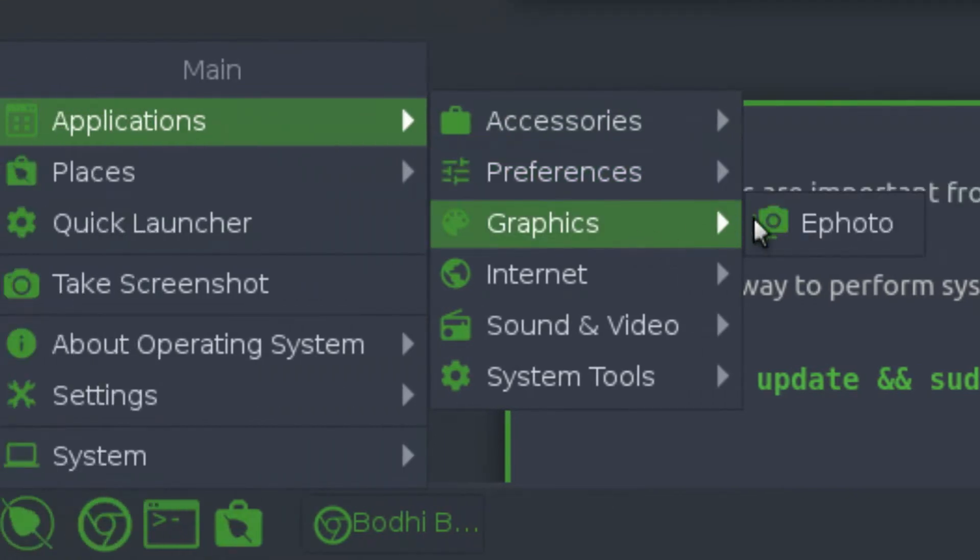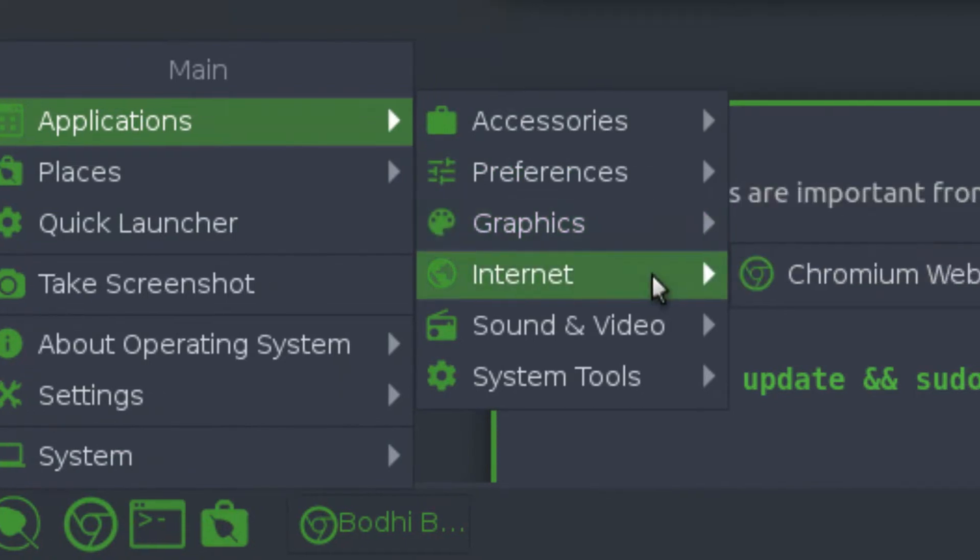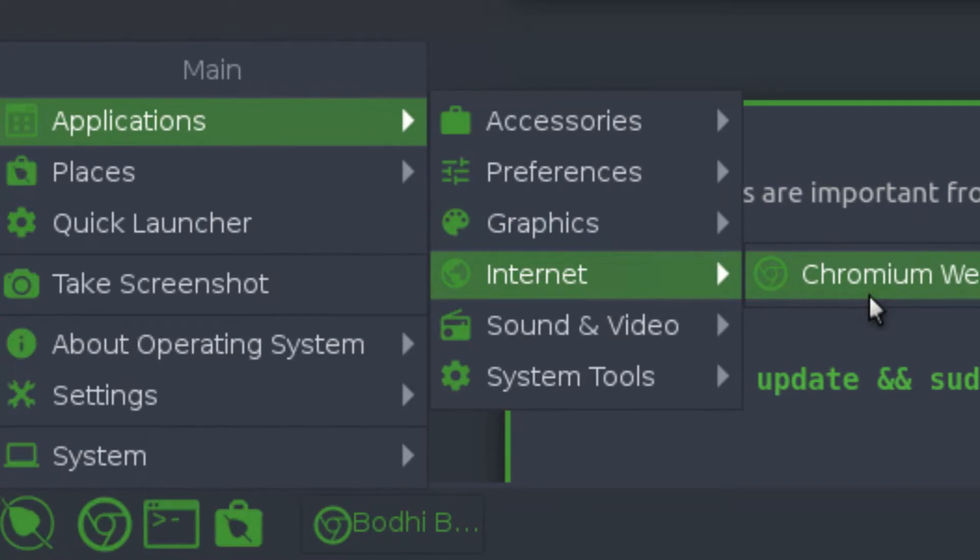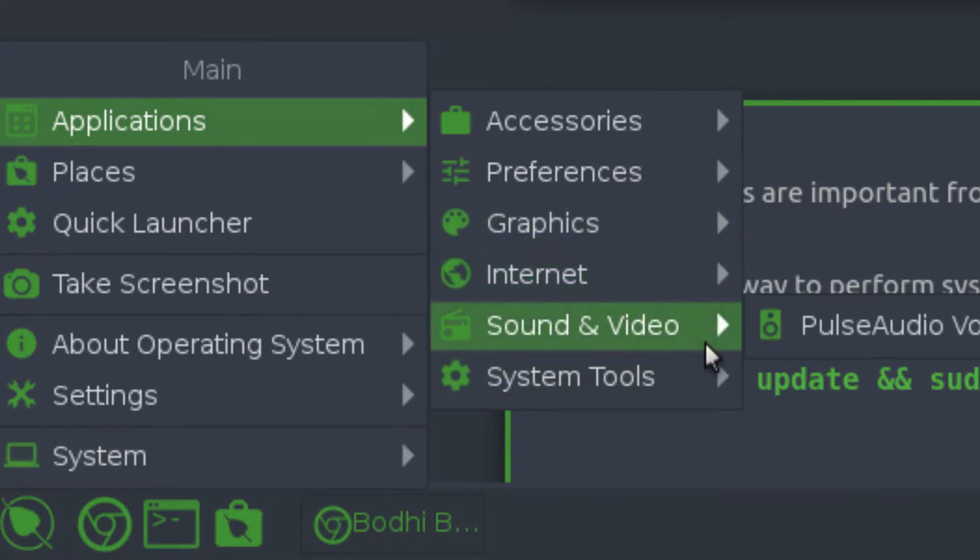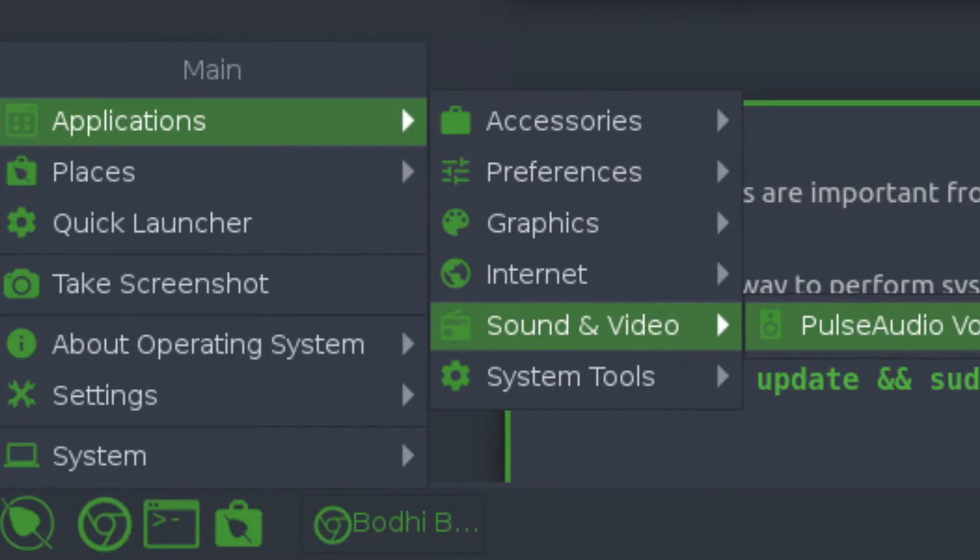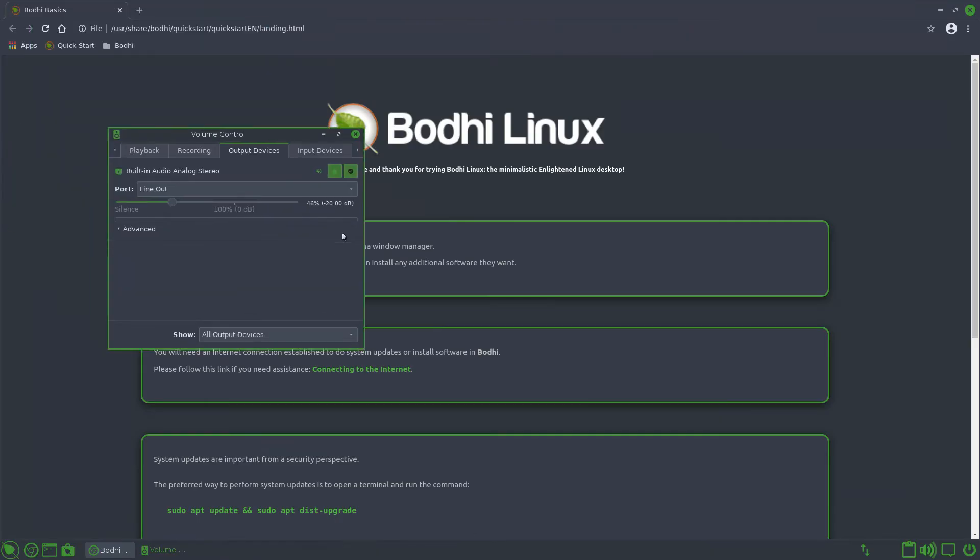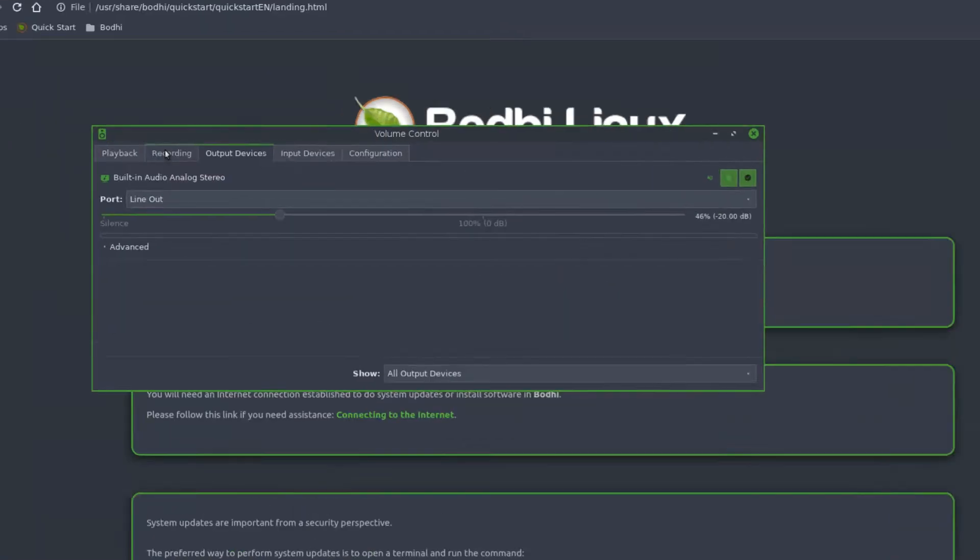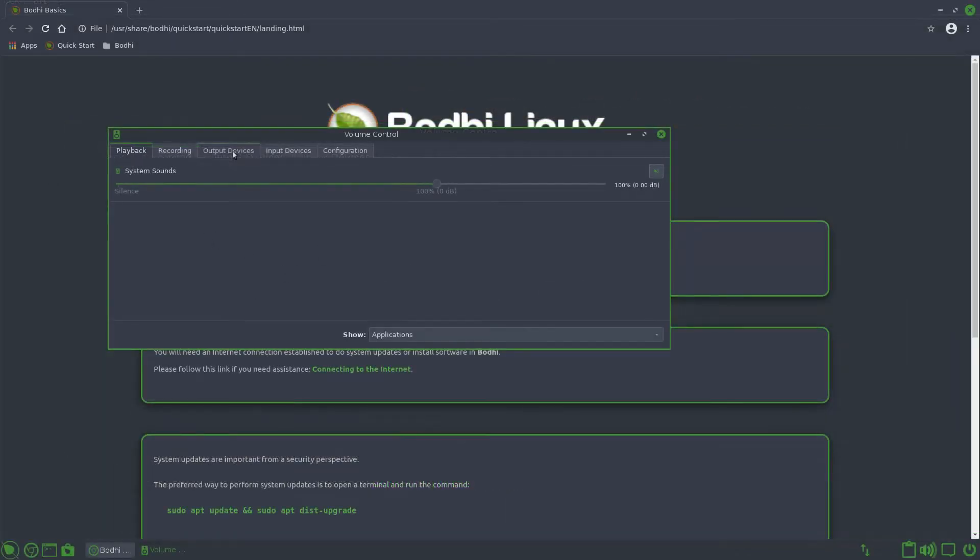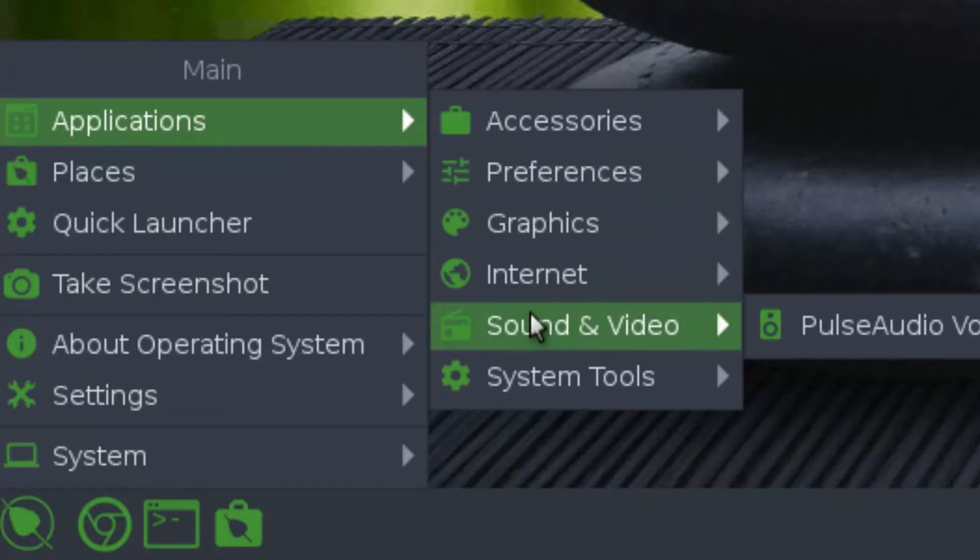In graphics, we have ePhoto, just a photo viewer. In internet, by default, the Chromium web browser is installed, which is an open source version of Google Chrome. Of course, you can install normal Google Chrome on it, but I suggest using the open source version because it doesn't have any spyware that Google Chrome has. In sound and video, we actually have installed by default the pulse audio volume control, which I always have to install in my host, which I use Ubuntu. And this is a very useful app. Let's say you're recording something and you have devices, microphones attached to here that you want to record as you're going. You can change the volume levels and mix it.